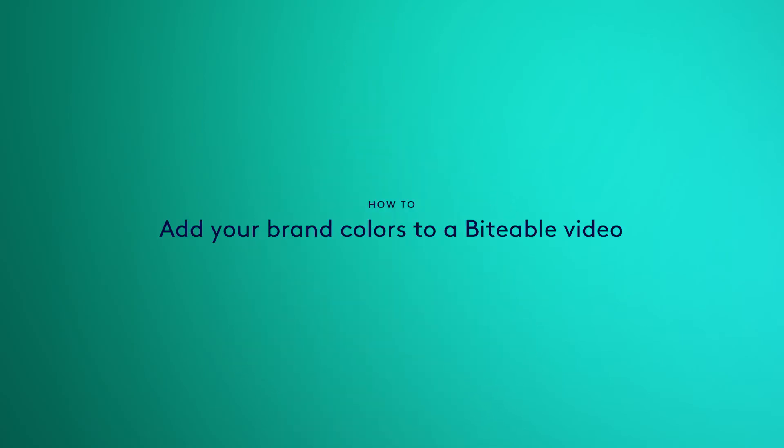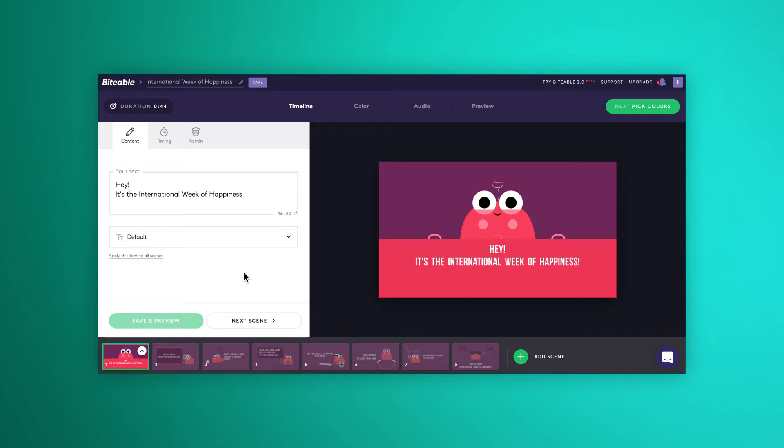Hello! In this video, I'm going to show you how to change the colors in your video. Okay, here we are on your editing screen.